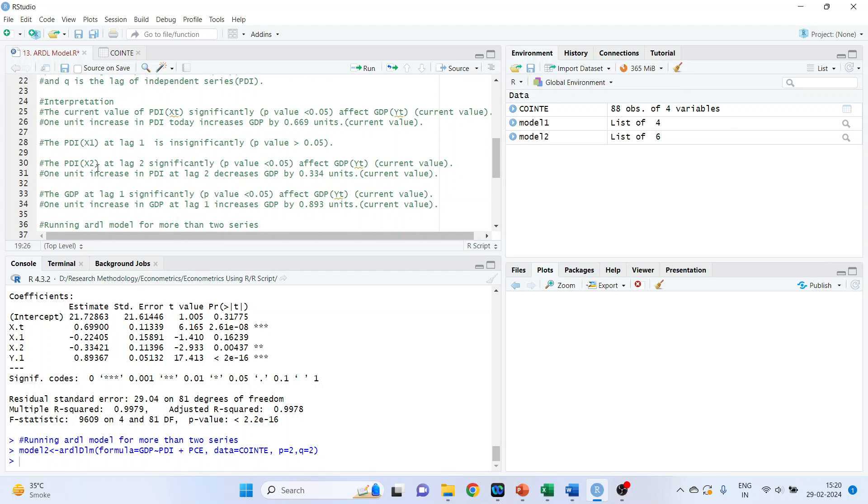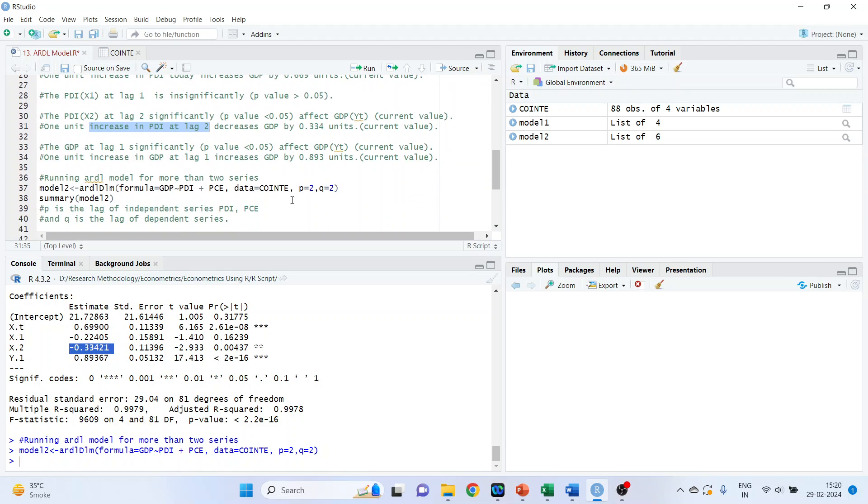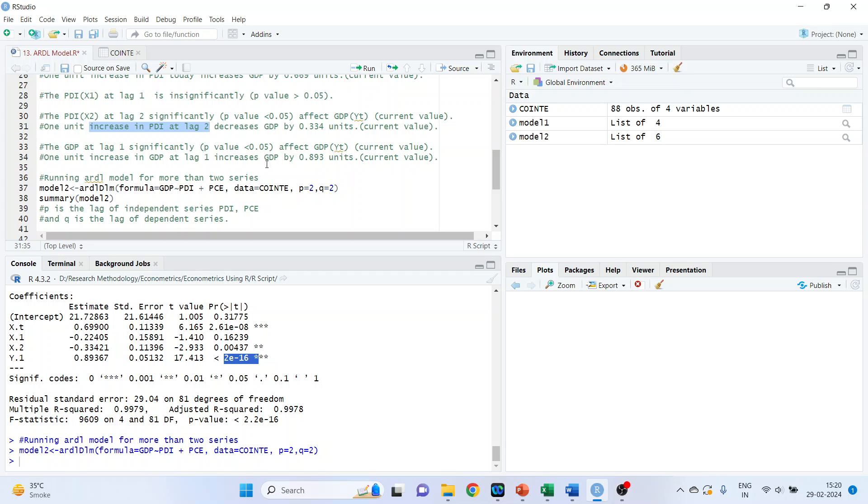The PDI X2, this, it means that the PDI at lag 2 significantly affects GDP. One unit increase in PDI at lag 2 decreases the GDP by 0.334 units. Now let's proceed further. This one, this is also significant because its P value is less than 0.05. The GDP at lag 1 significantly affects GDP, the current value. One unit increase in GDP at lag 1 increases GDP by 0.893 units.